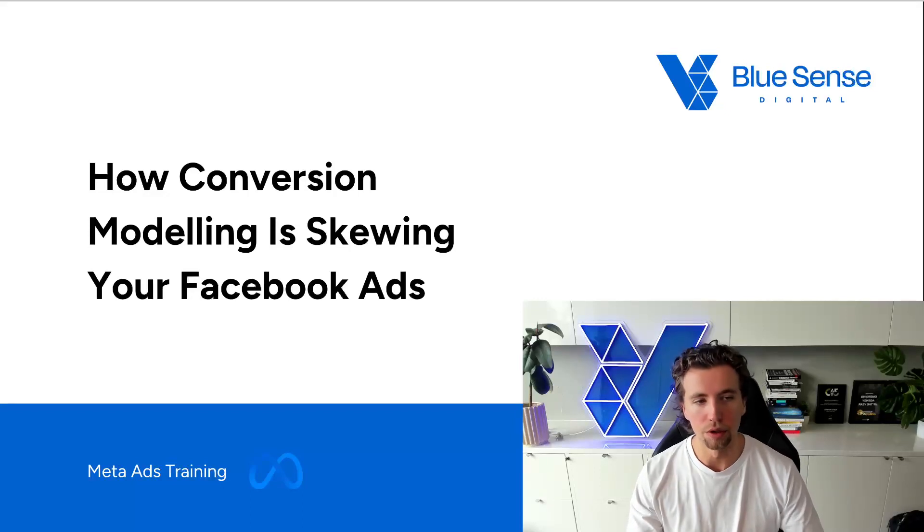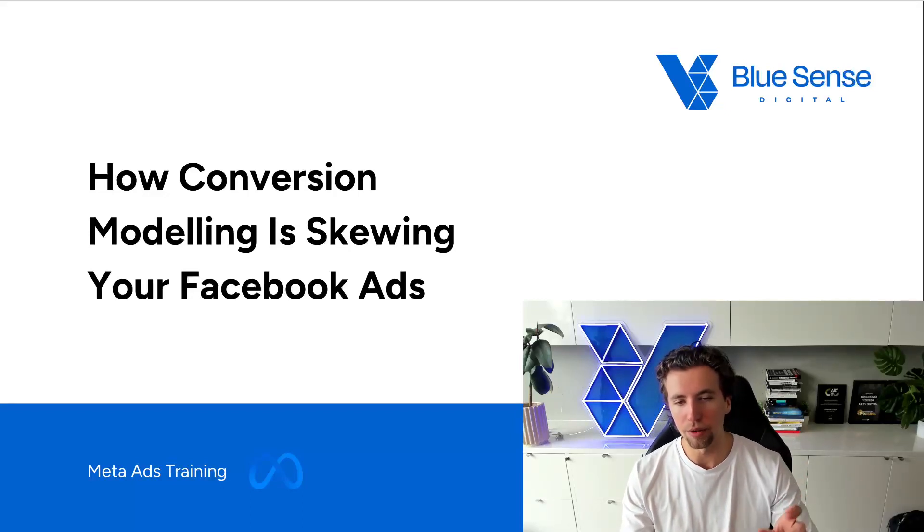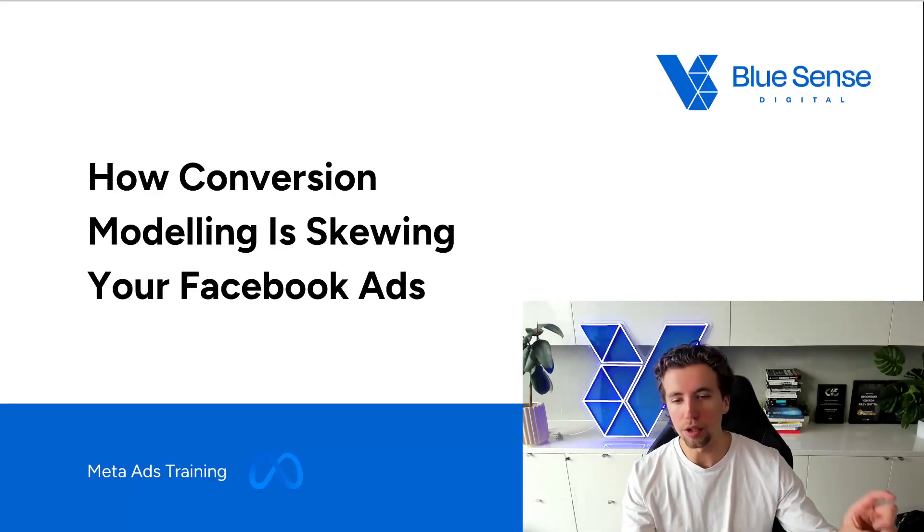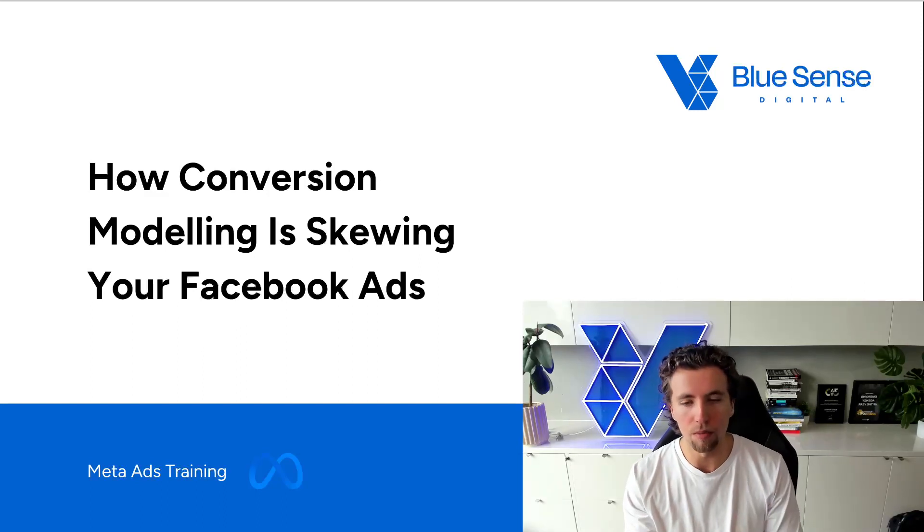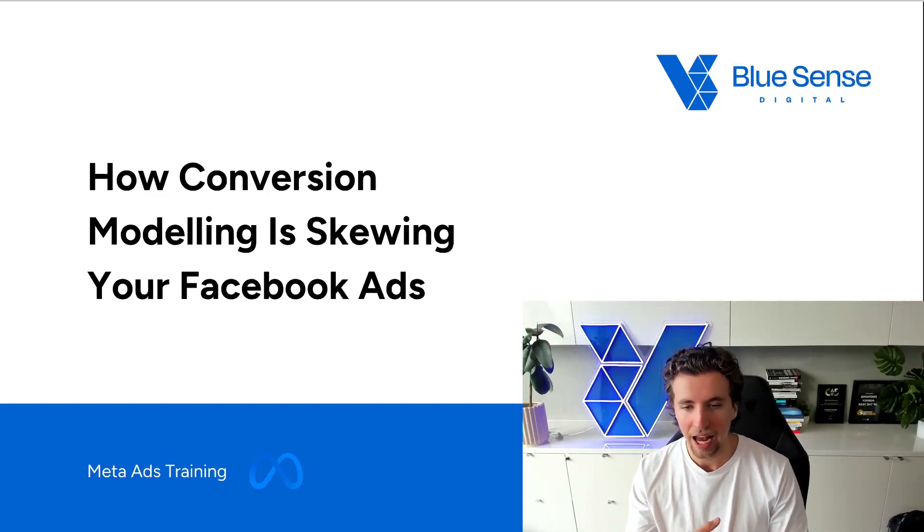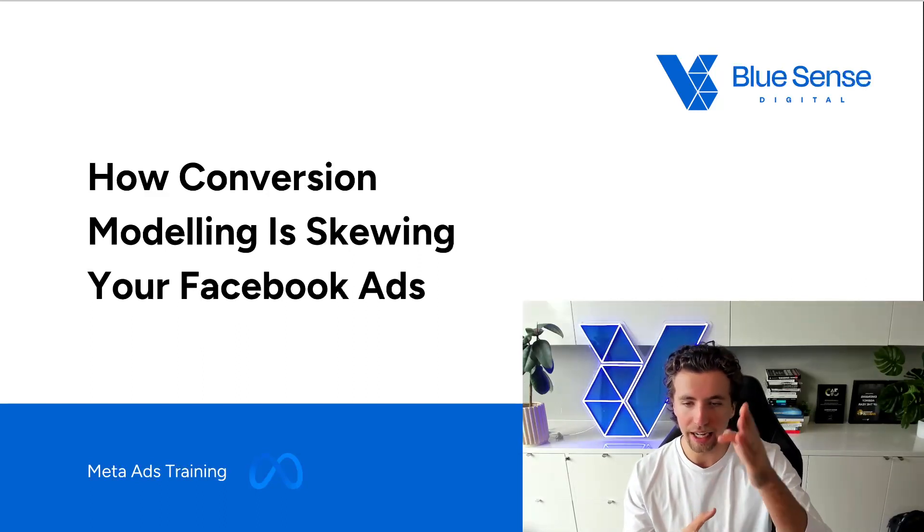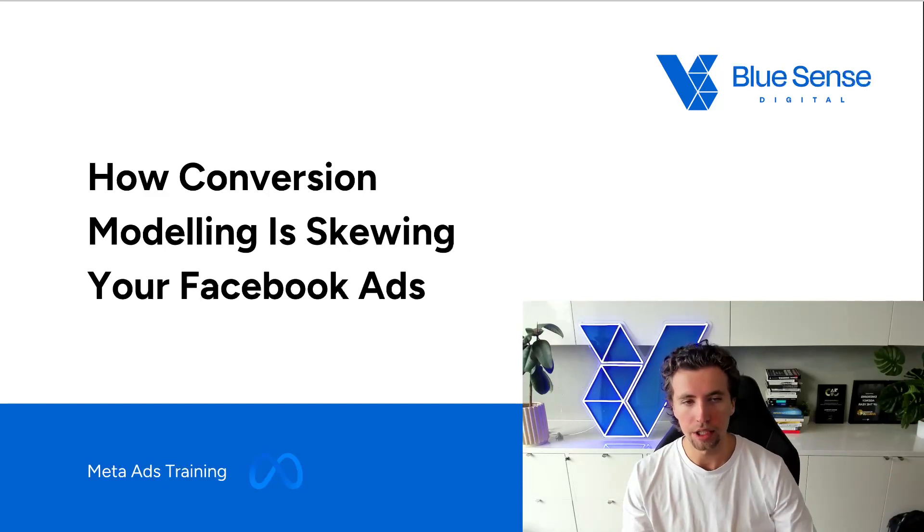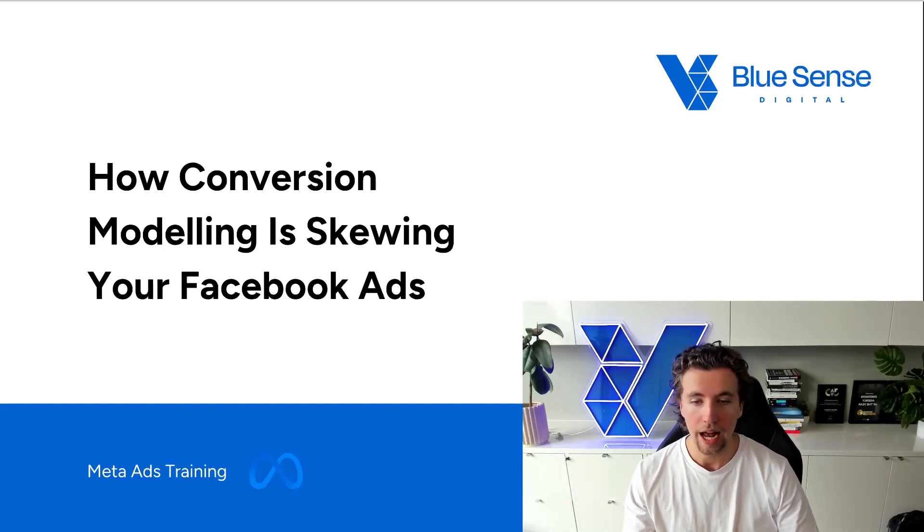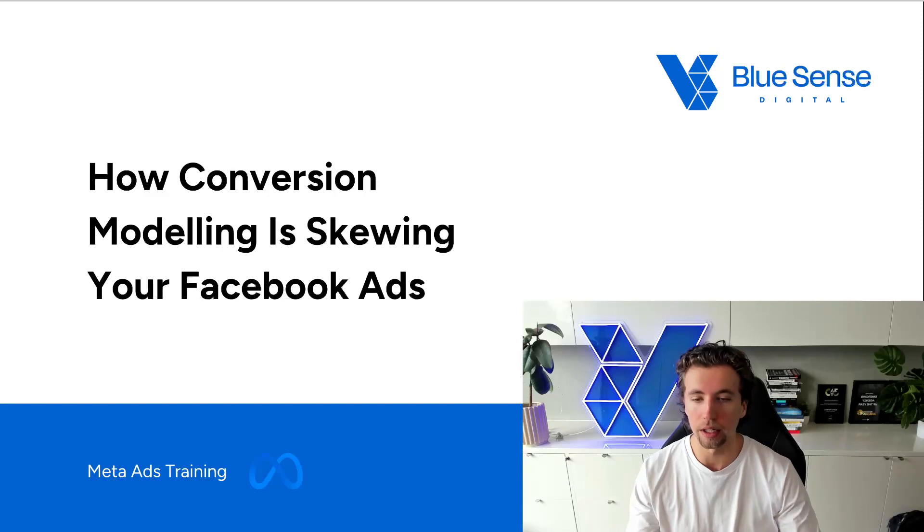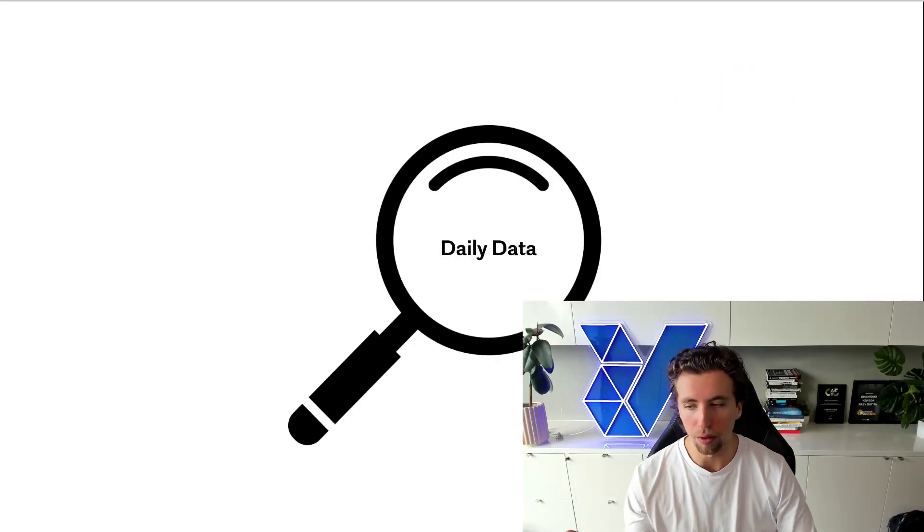In this video, I'll be running through conversion modeling and how it's skewing your attributed numbers within your Facebook ad dashboard. This is something that most marketers don't even know exists and exists at the campaign, ad set, and ad level. So getting an understanding of how conversion modeling even works and how it's essentially falsifying conversions within your data set is really important.